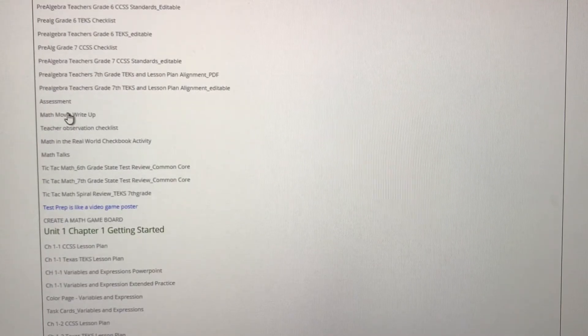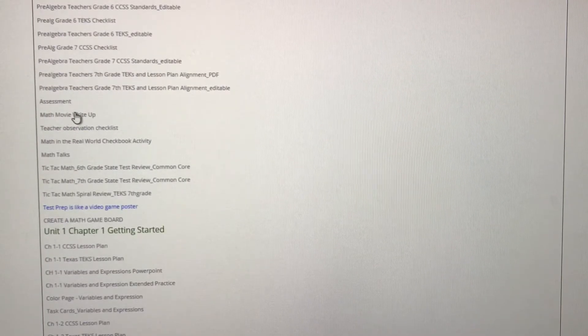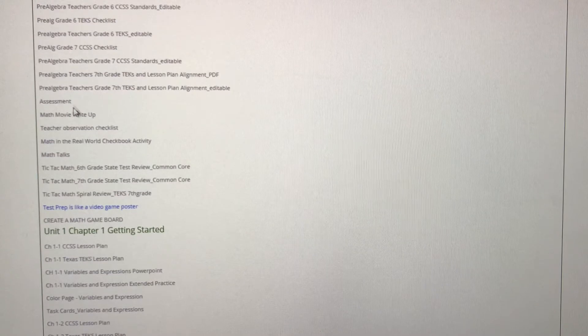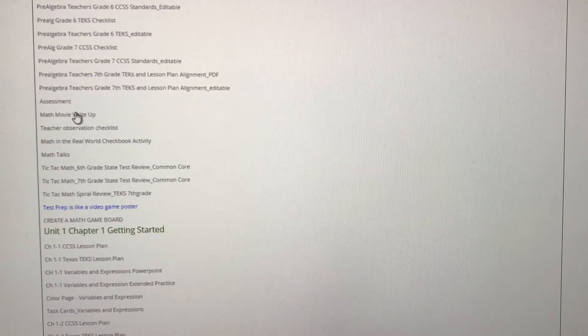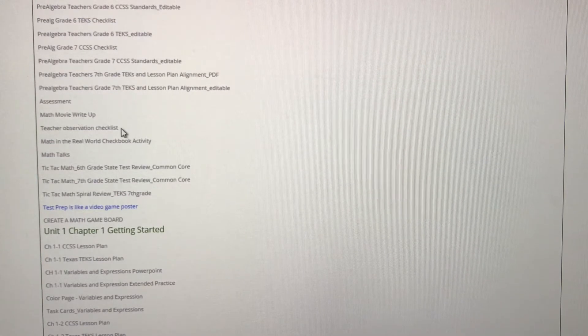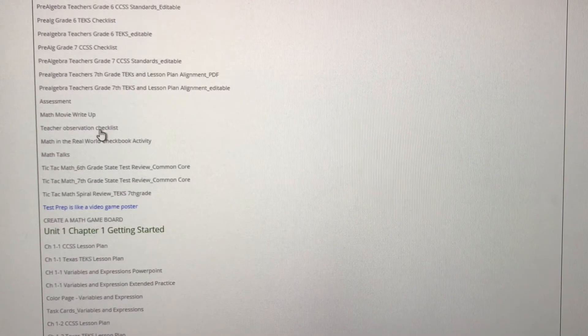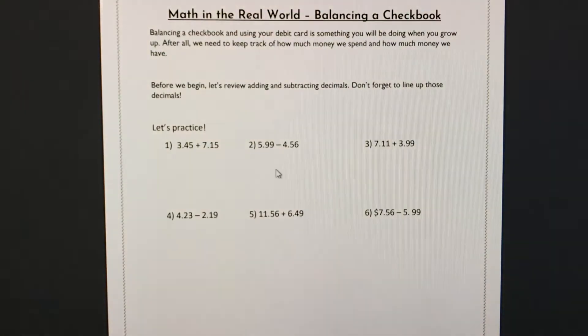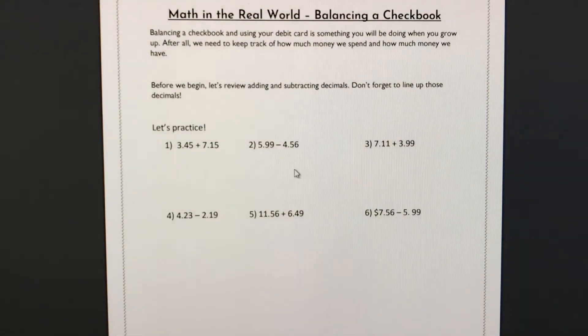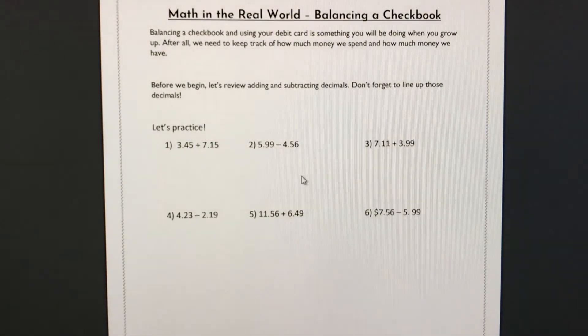We have a math movie write-up. So if you want to show movies in your class, you can have your students fill out this write-up without the guilt. Teacher observation checklist. This is one of my favorite activities. It is balancing a checkbook.